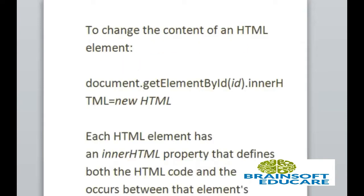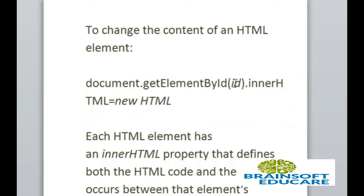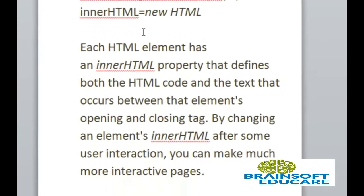To change the content of an HTML element, we can use this syntax: document.getElementById, which takes the id name of that particular HTML element as a parameter, and then dot innerHTML. Each HTML element has an innerHTML property that defines both the HTML code and the tags that occur between the element's opening and closing tag.